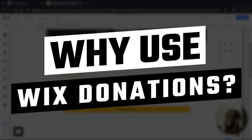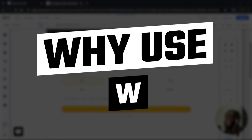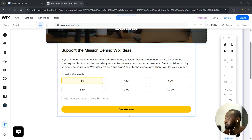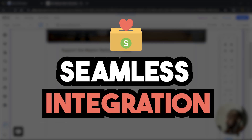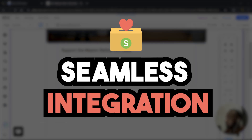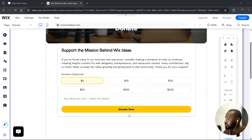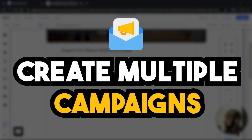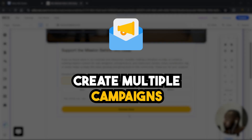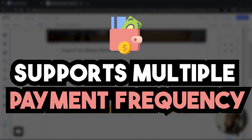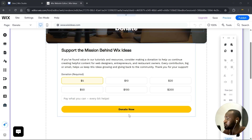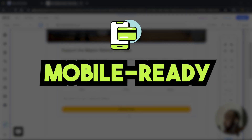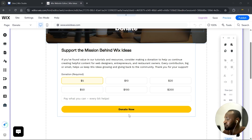So when should you use Wix Donations? First, it integrates directly into your Wix website, so there's no need for any third-party tools. Second, you can create multiple campaigns for different needs. It supports both one-time and recurring donations. And it's fully responsive on mobile and desktop, which is a very crucial thing in 2025.